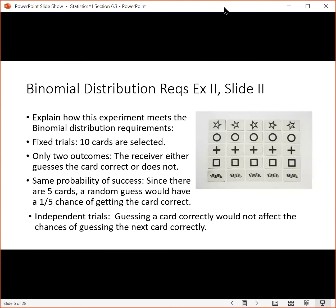We're not trying to answer that right now — we're looking at whether this meets the requirements. We're selecting 10 cards, so there are 10 trials, which is fixed. There are only two possible outcomes: the receiver either guesses the card correct or does not. The probability of success — if there are five cards and you're just guessing, there's a one in five chance on each guess, so that meets the same probability requirement. And the trials are independent: if you guess one card correctly, it doesn't affect your chances of getting the next card correctly.